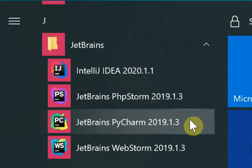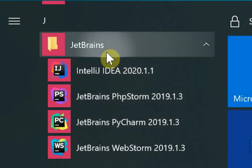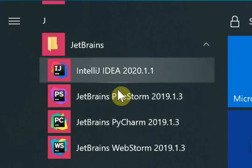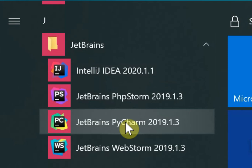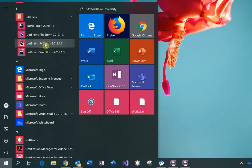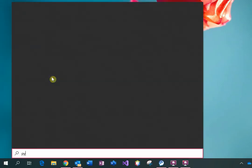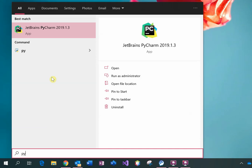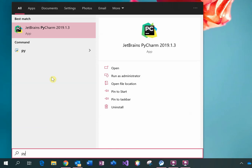When you have installed PyCharm, you'll find it in the Start menu under JetBrains and then you can click on PyCharm. Alternatively, you could start typing PyCharm — P-Y usually is enough — and then select the option here, PyCharm.